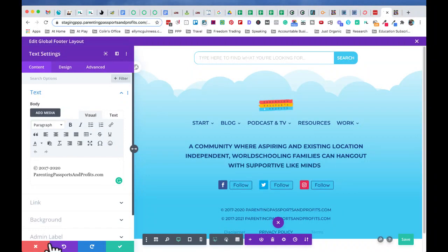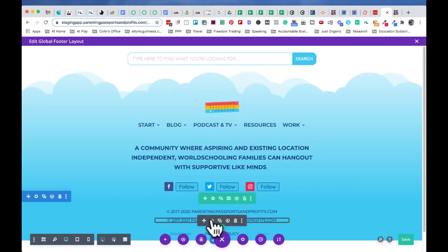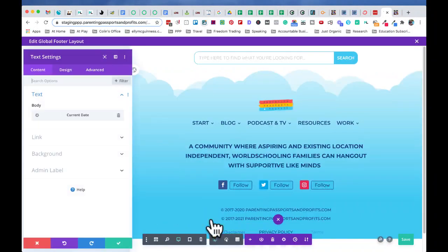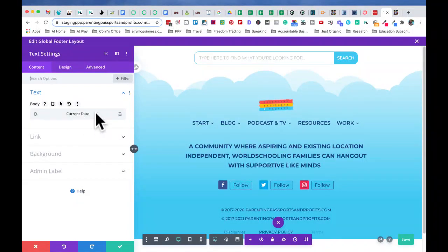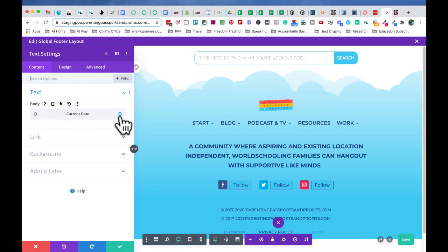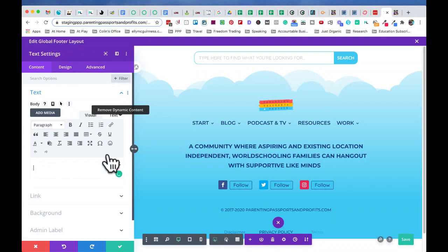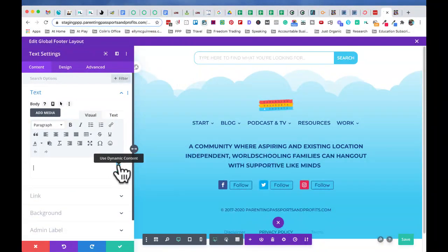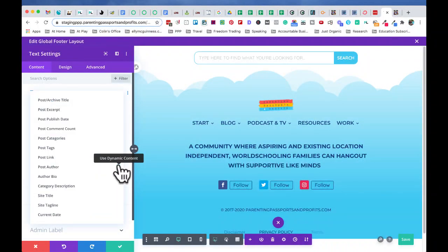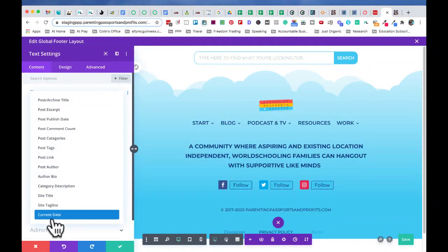If we go to the second one, this one is using dynamic content. So you see, instead of it coming up with a text body, it has come up with this current date dynamic content. So we're going to remove that dynamic content just so you can see how you do it. So here we are in the text editor, but you've got this little box over here, use dynamic content. And that lets you have some options that integrate into the dynamic nature of the site.